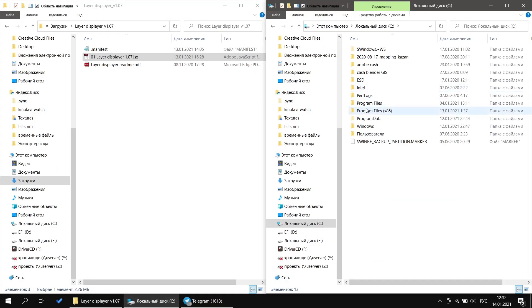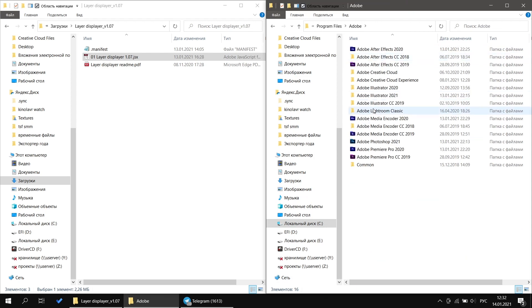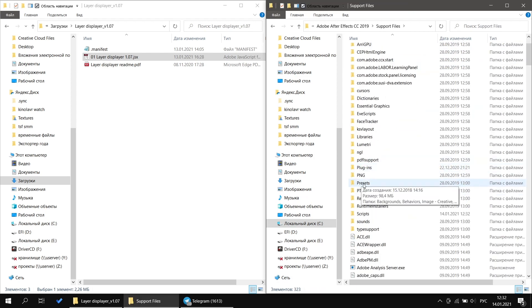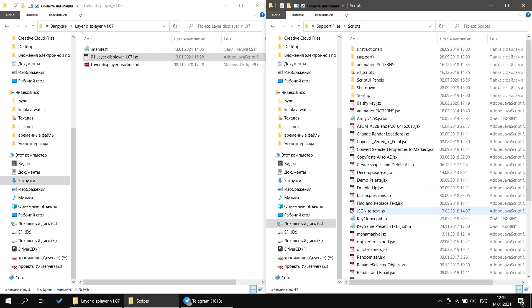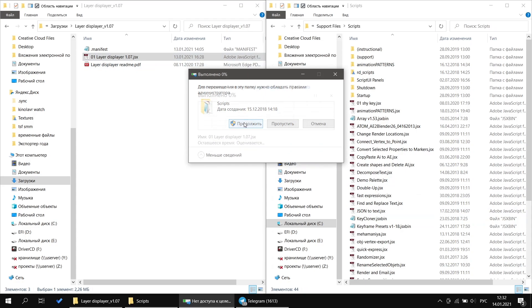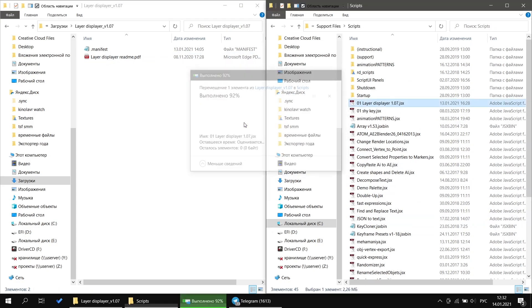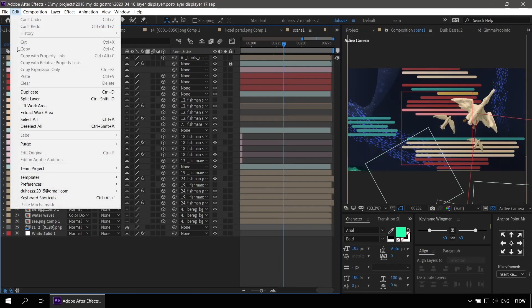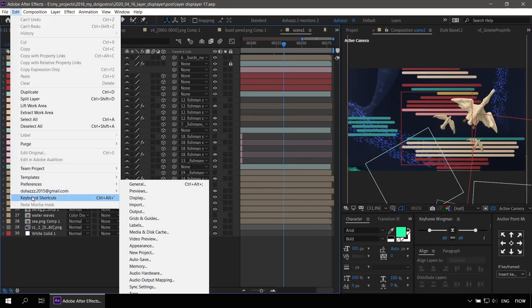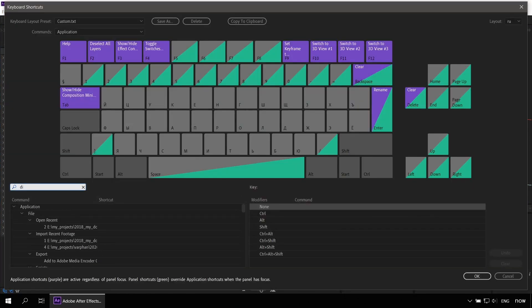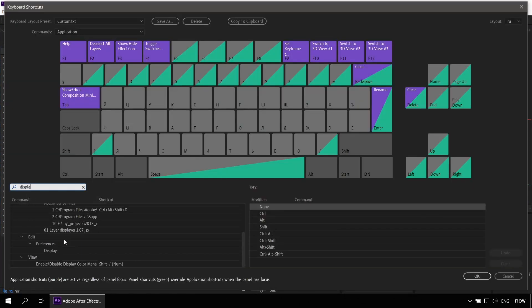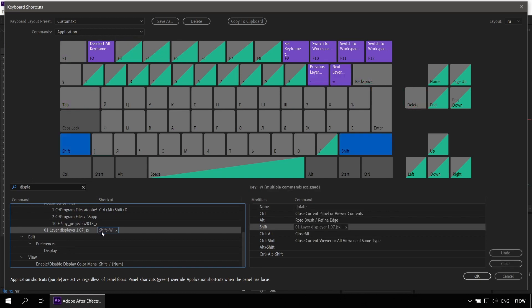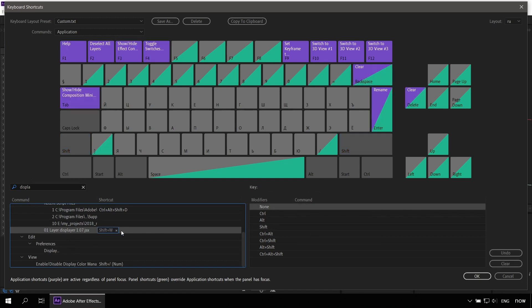To start using the script, you need to go to the After Effects directory, find the script folder and drop the script in it. Next, you need to assign it to a hotkey. In my case, it's Shift plus W.